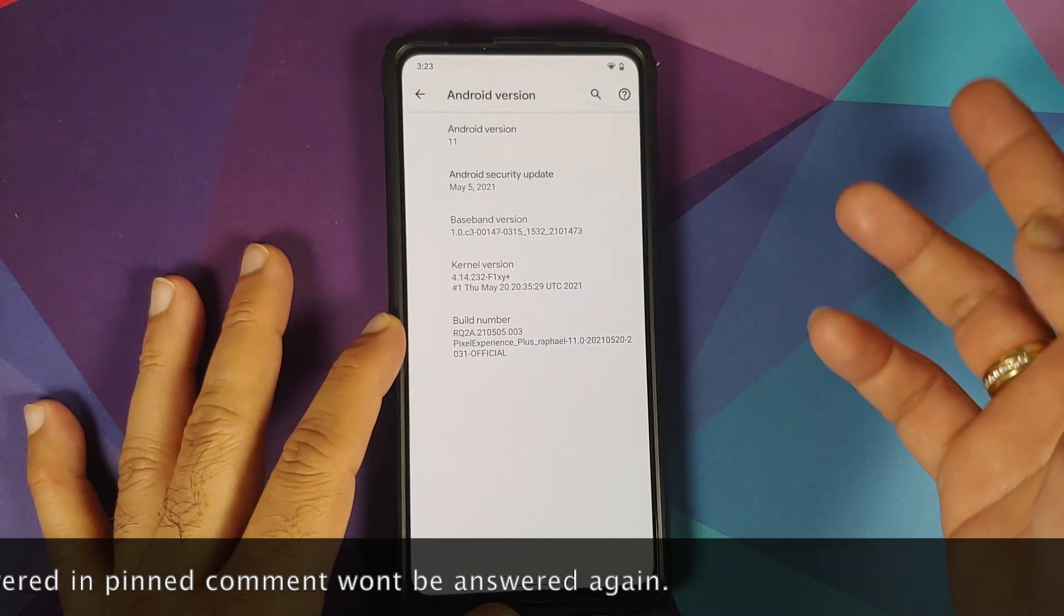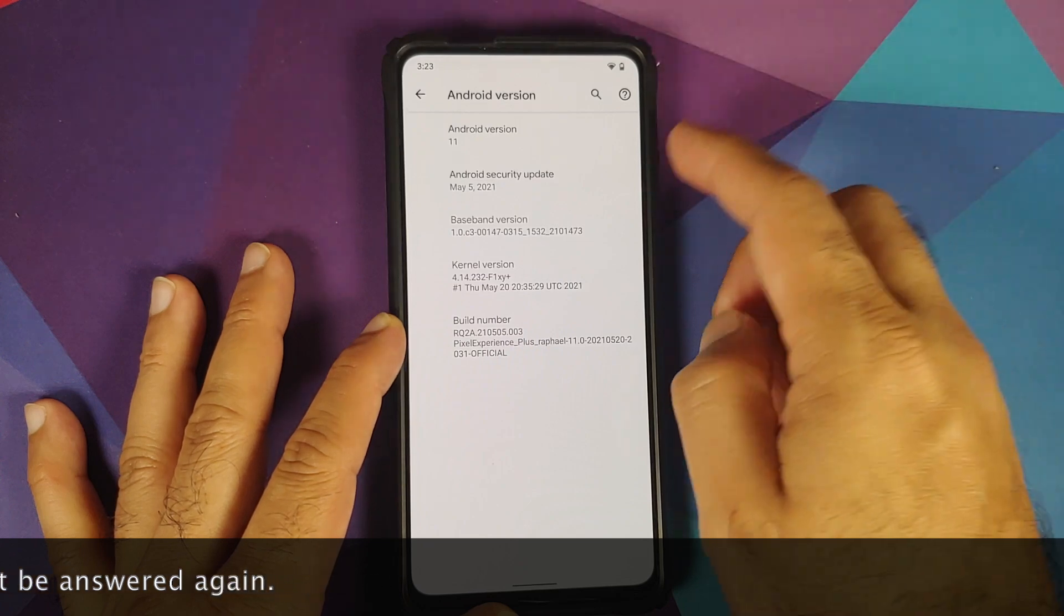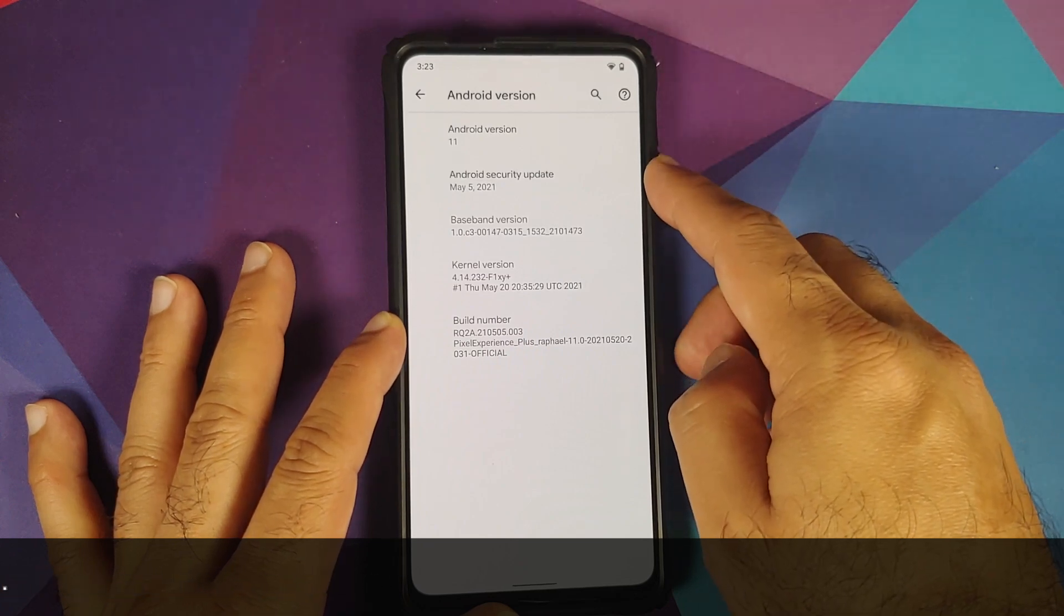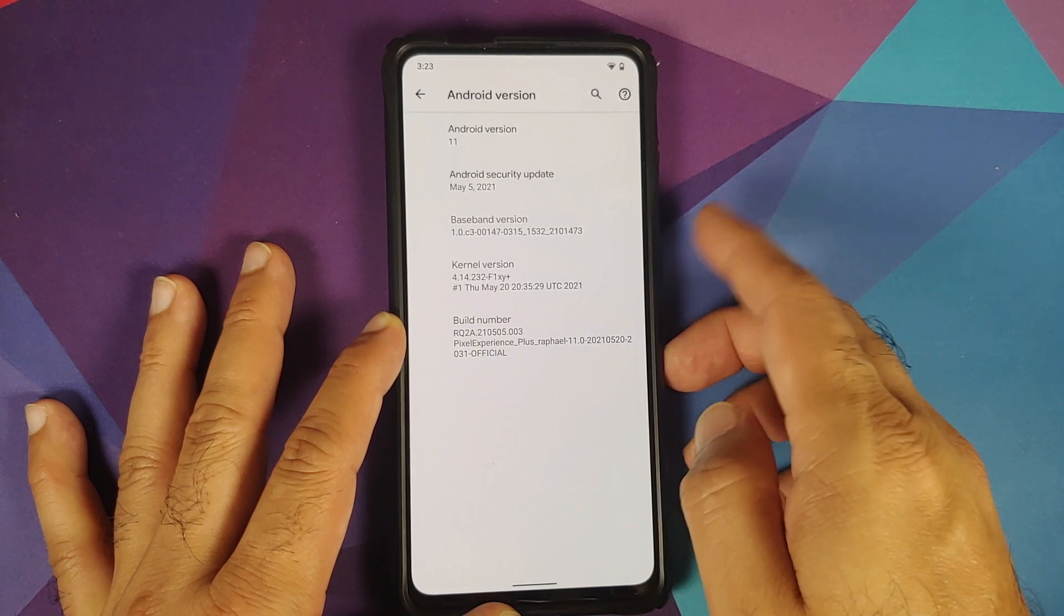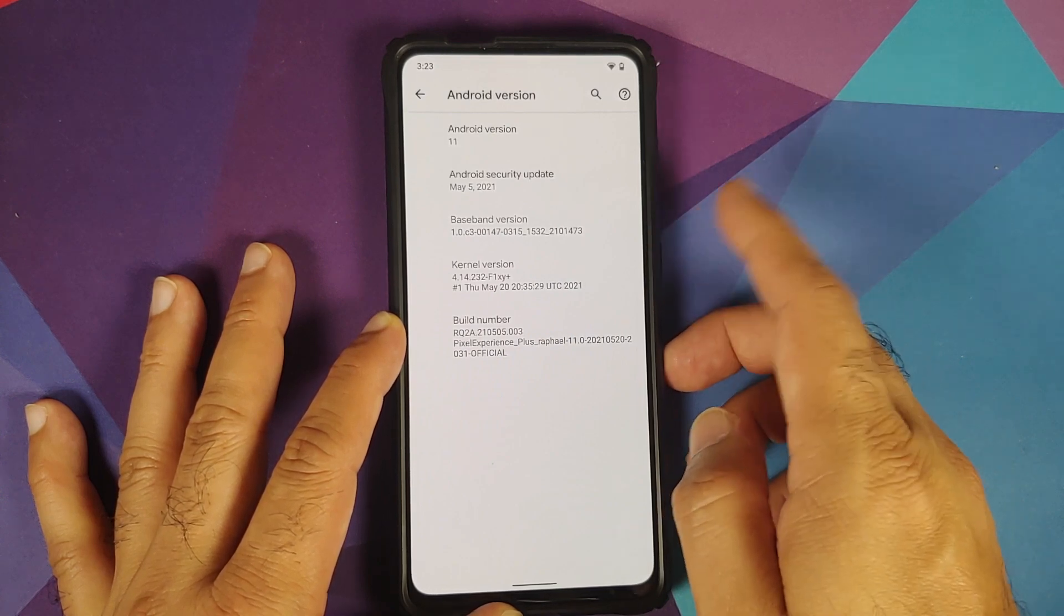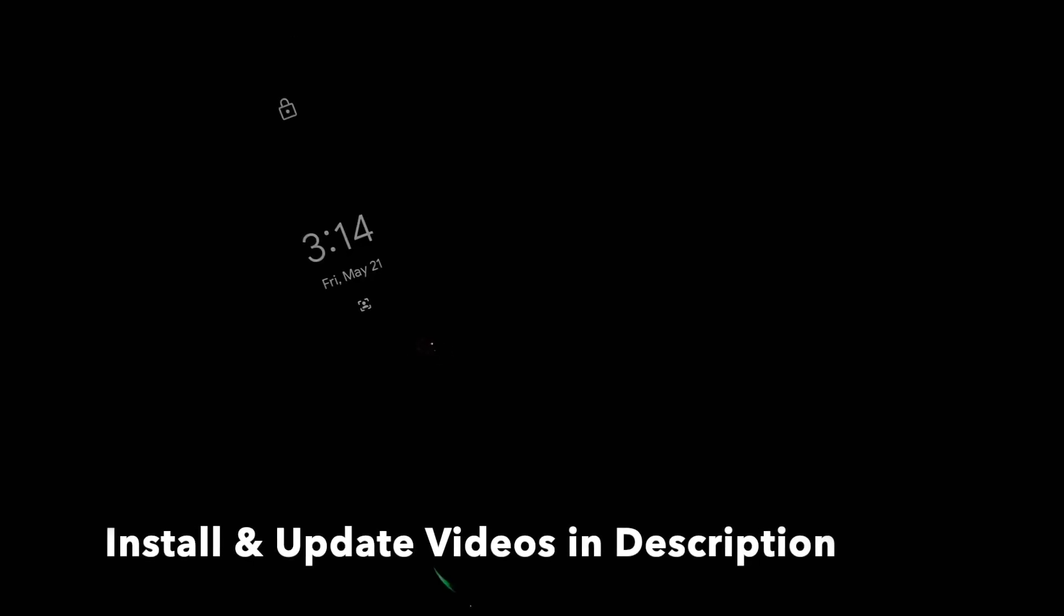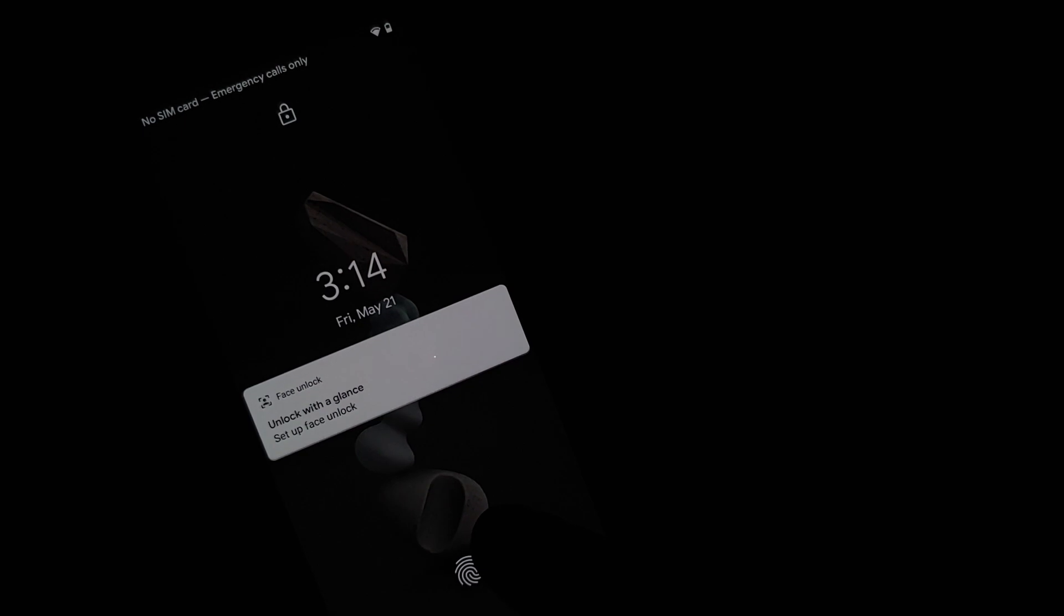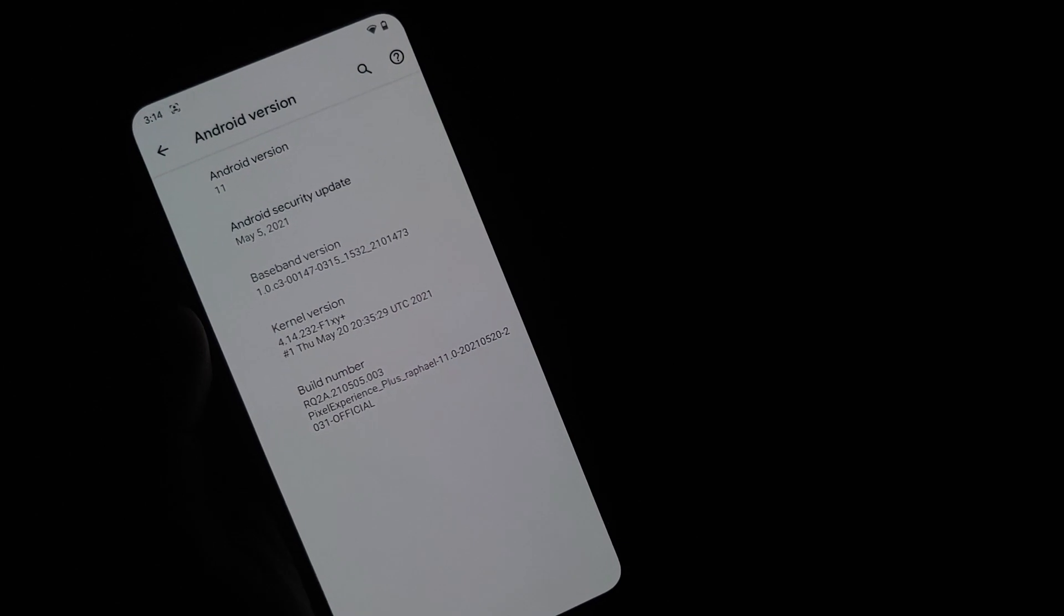As you can see, I have the Plus Edition running on my Redmi K20 Pro. The security patch is from May 2021, Android version is 11, and they're now using a FiXe kernel. The build is from Thursday, May 20th, and SELinux is set as enforcing. Now, the only major change in this build, which is common across both the Normal and Plus editions, is that they've added screen-off FOD, and it works absolutely fine as long as you place your finger in the right spot.